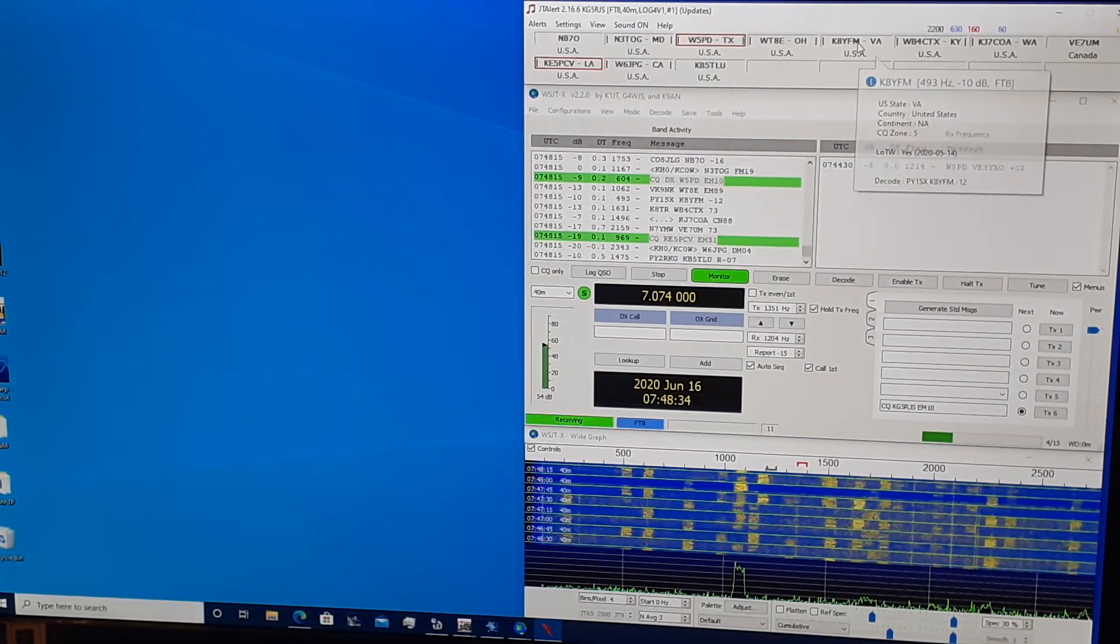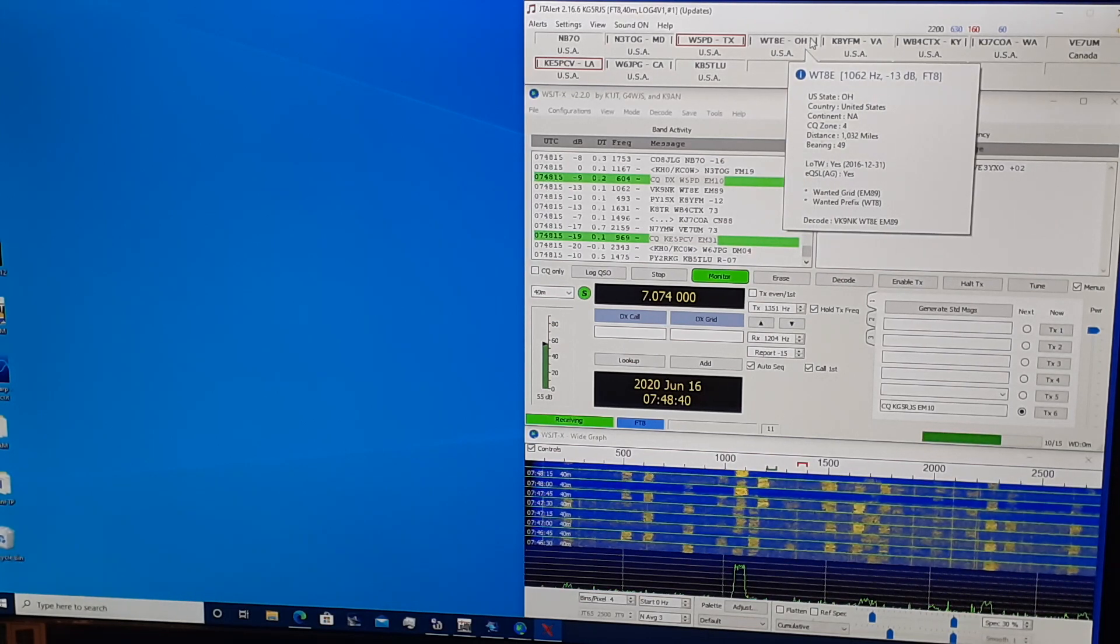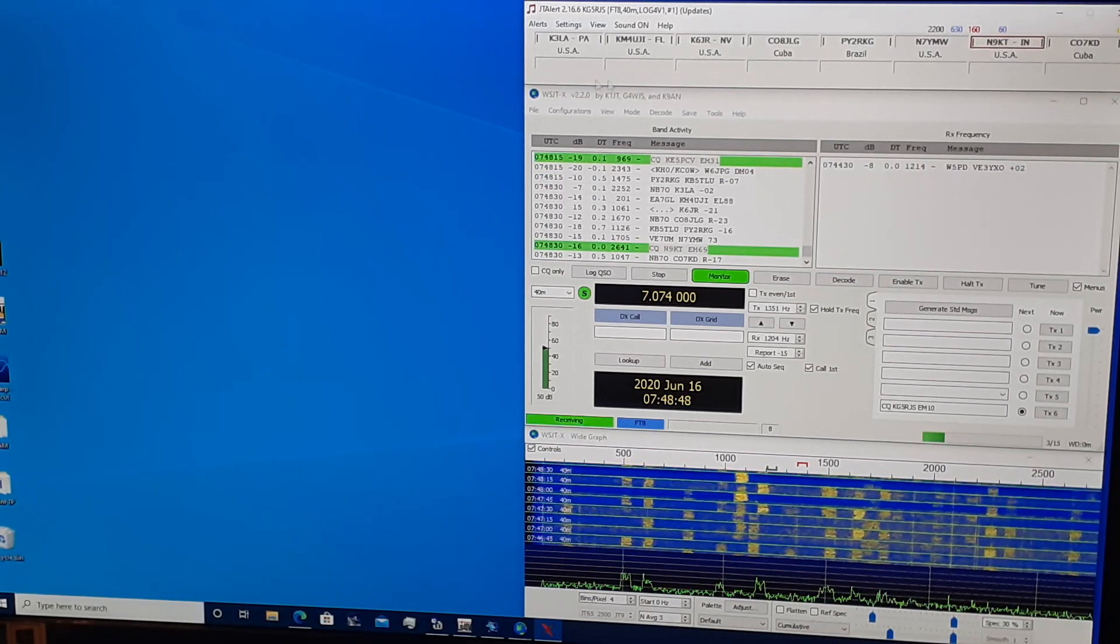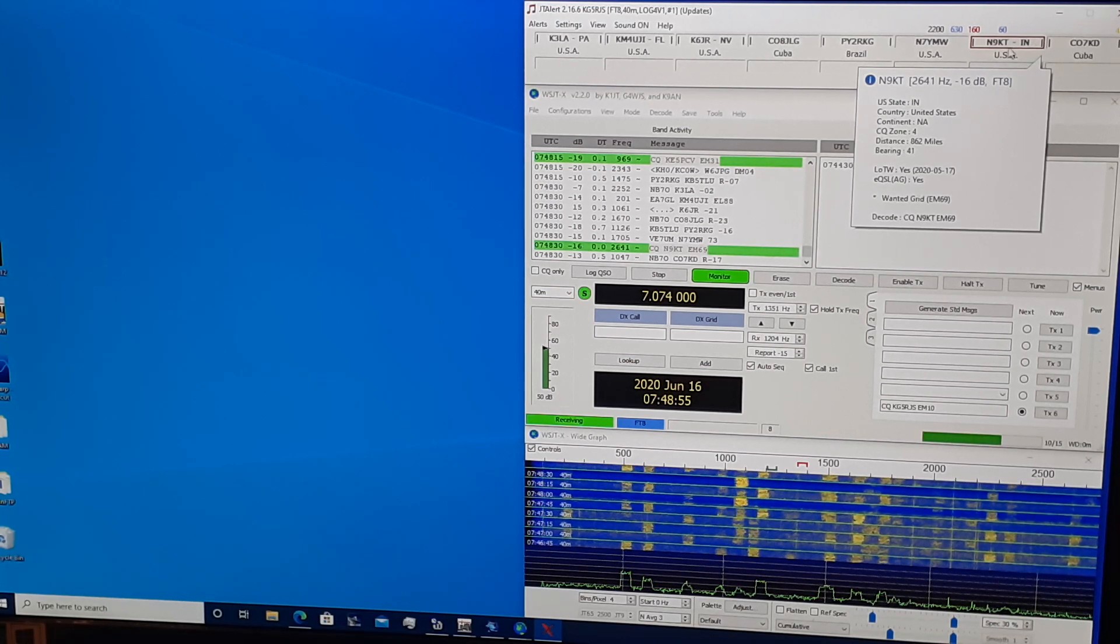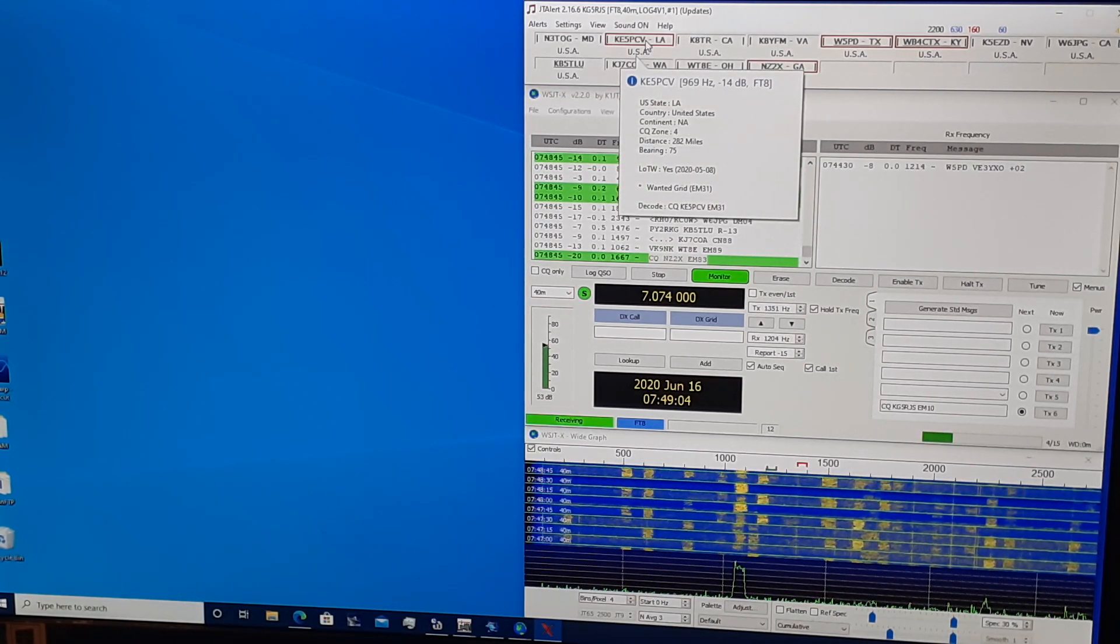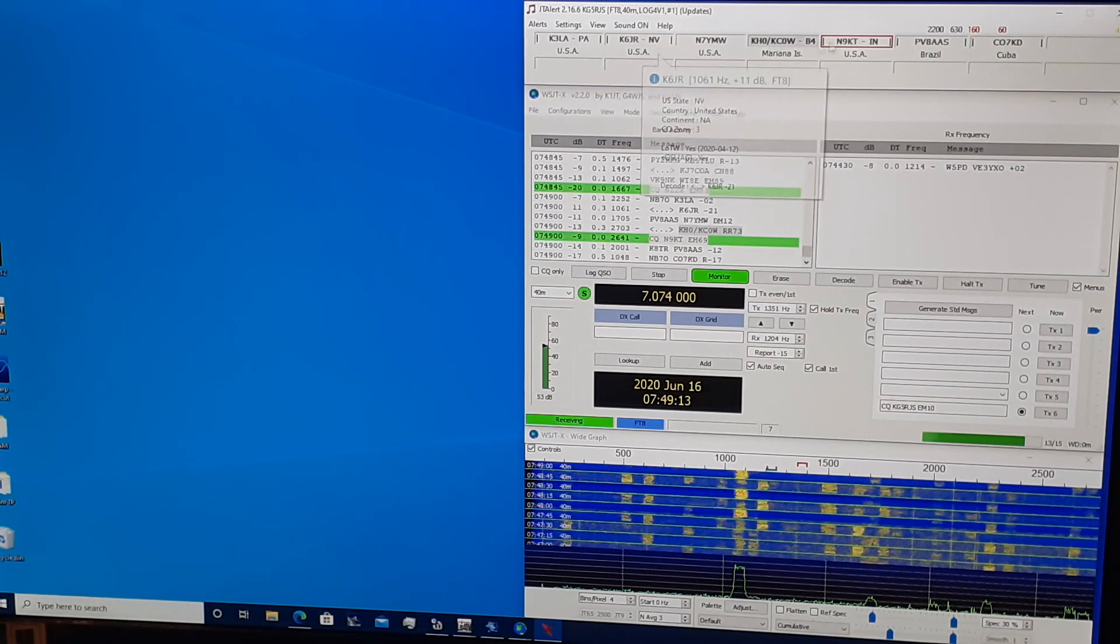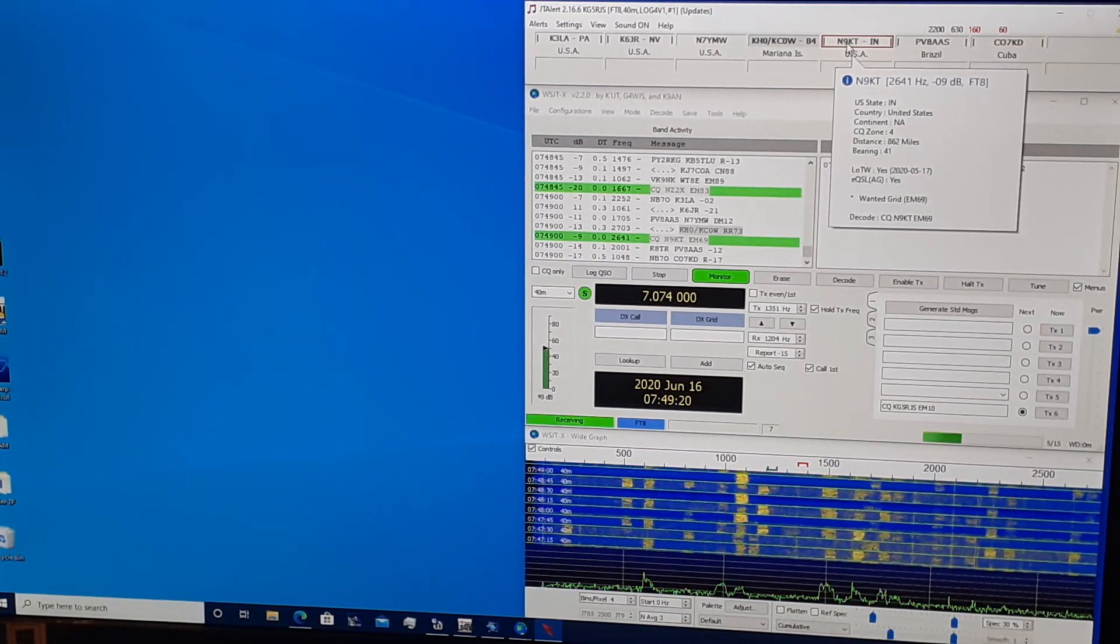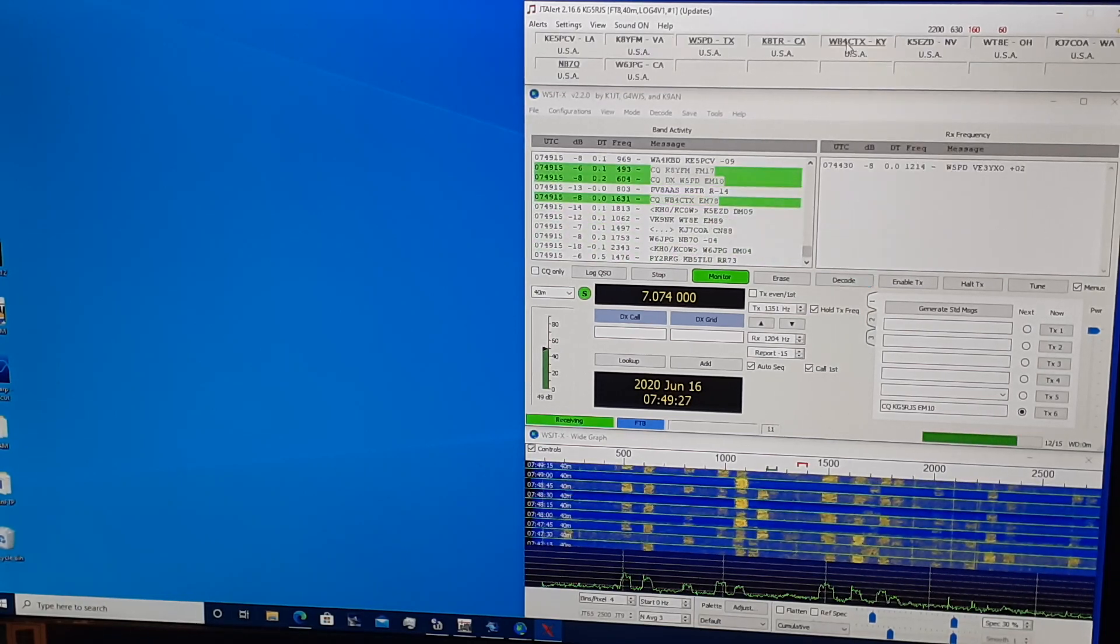Now the way I have this configured, anything gray is states I do not need. Now I still may need the prefix or the grid, but that's not really something I'm shooting for right now. So I have those alerts turned off. Anything highlighted red in my configuration is a CQ. So N9 Kilo Tango is from Indiana is calling CQ. Kilo Echo 5 Papa Charlie Victor in Louisiana is calling CQ. I can see his signal report, how strongly I'm receiving him. In this case, negative 14 and 9 KT, I'm receiving a pretty strong negative 9. So I can tell that there's a good chance if I did want to respond to this CQ, I'm going to make contact. At least they'll receive my signal.